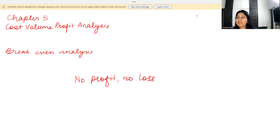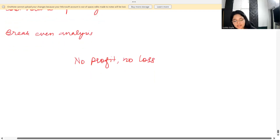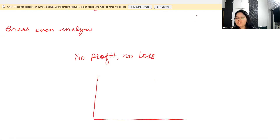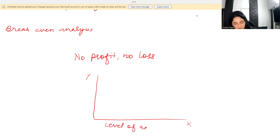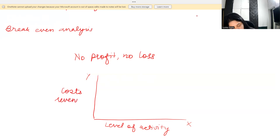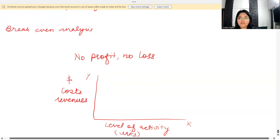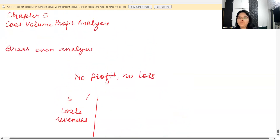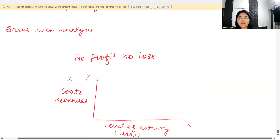CVP analysis is also called the break-even analysis, and the way we reach this point is using a graph. On this graph, the x-axis is your horizontal axis where you plot your level of activity — the number of units you are producing and selling. On the y-axis, which is the vertical axis, you plot your costs and revenues. The dollar line goes on the y-axis and the units line on the x-axis. The break-even point is where you are not incurring any losses and at the same time not making any profits.